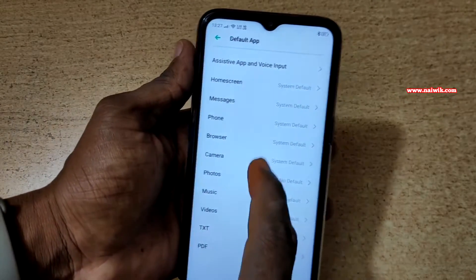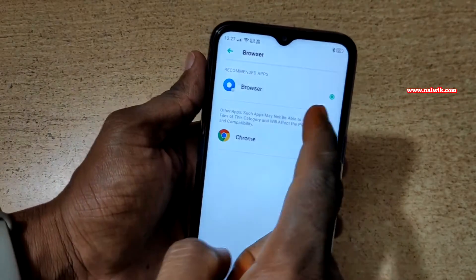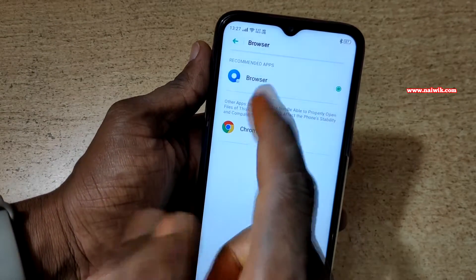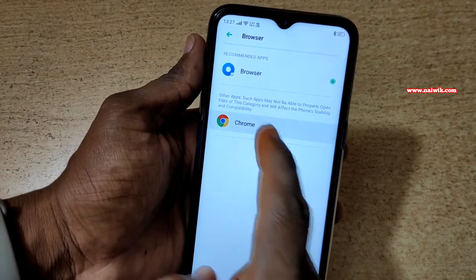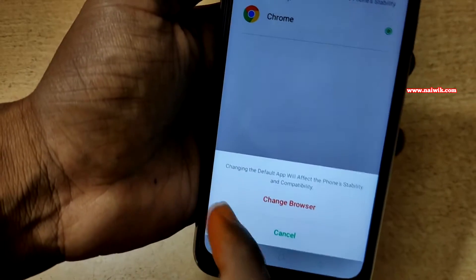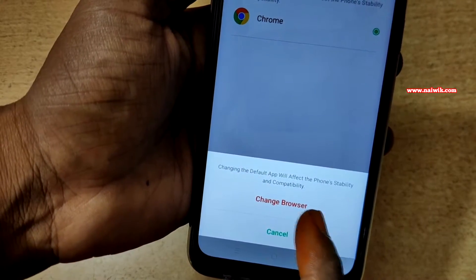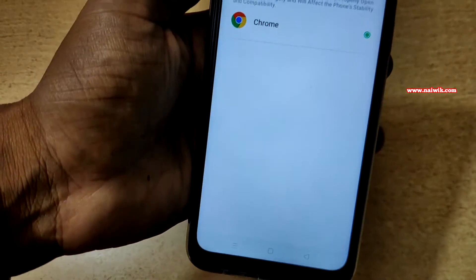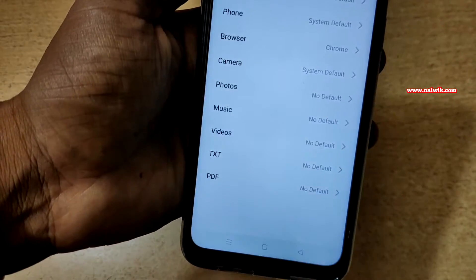Here you can see — click on the browser. By default, the Realme 5 browser is selected as the default browser. If you want, you can select the Chrome browser as your default browser. You will get a message: changing the default app will affect the phone stability and compatibility. If you want, you can simply click on Change Browser. Now my default browser has been changed to Chrome.